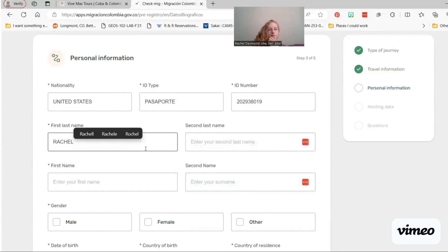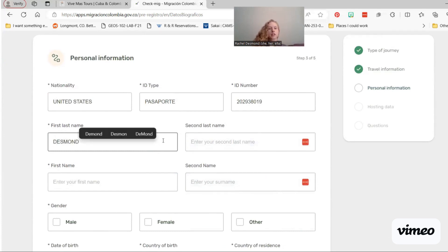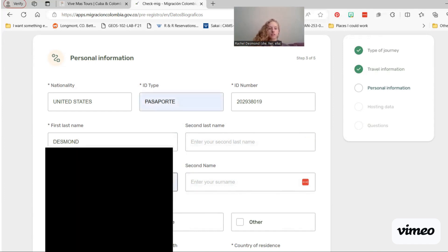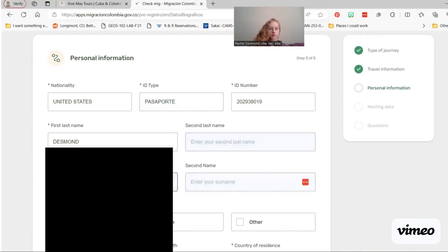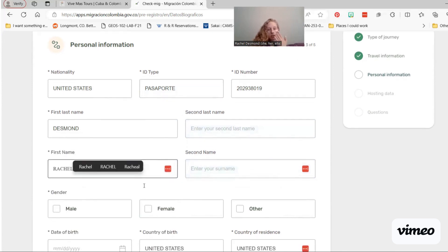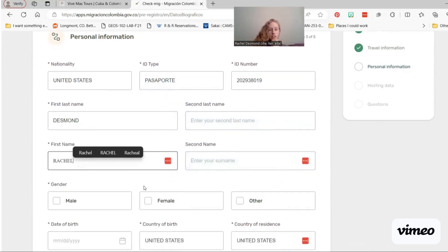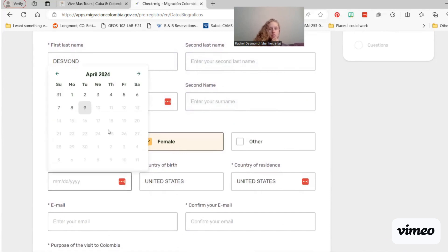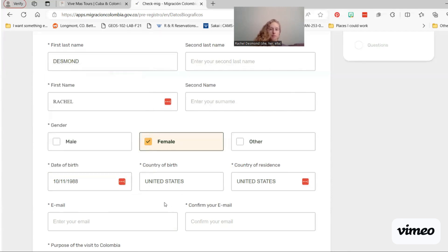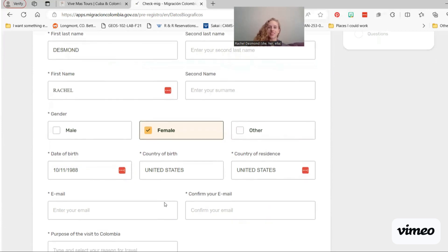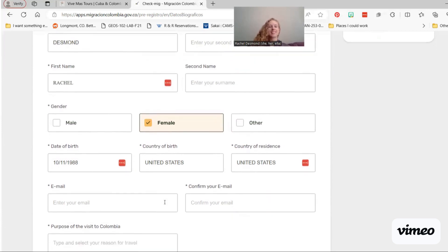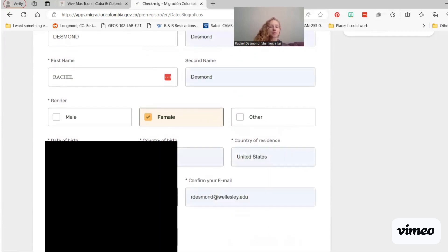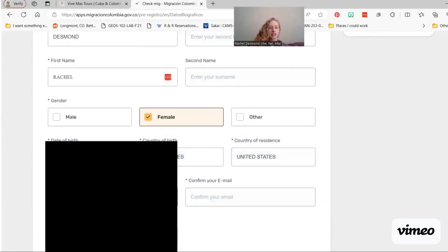So first last name is actually your last name. If you have a hyphenated last name or two last names, you put it there. First name is Rachel. My computer's really eager to auto-fill. I'm going to put in just a fake first date. But you should put in your real one.